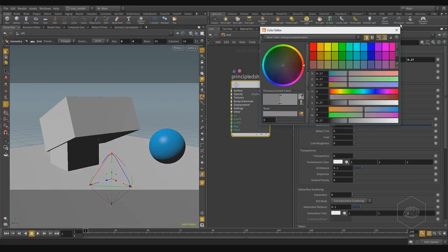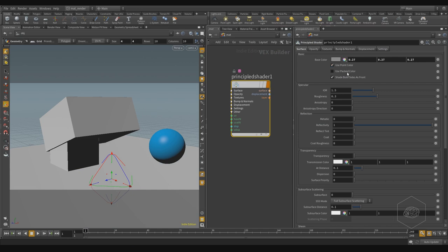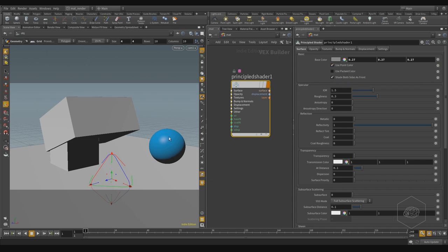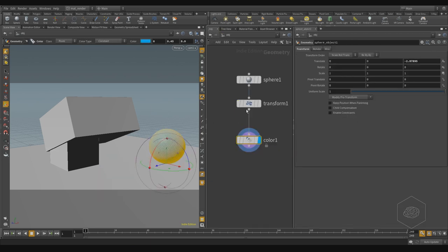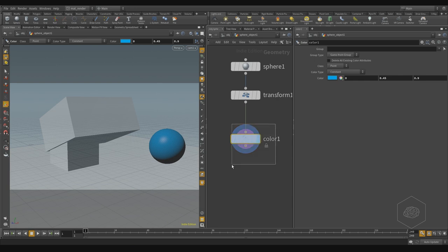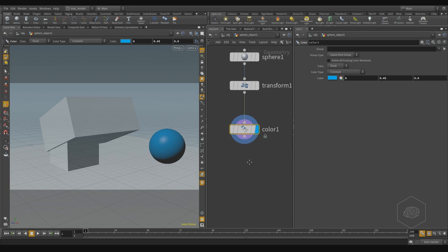Here I have for example 'use point color'. Use point color is currently not working — let me explain why. Use point color takes the color you can apply to an object, for example on this sphere. We have a color applied on the sphere, so if I apply the material, it interacts with that color.